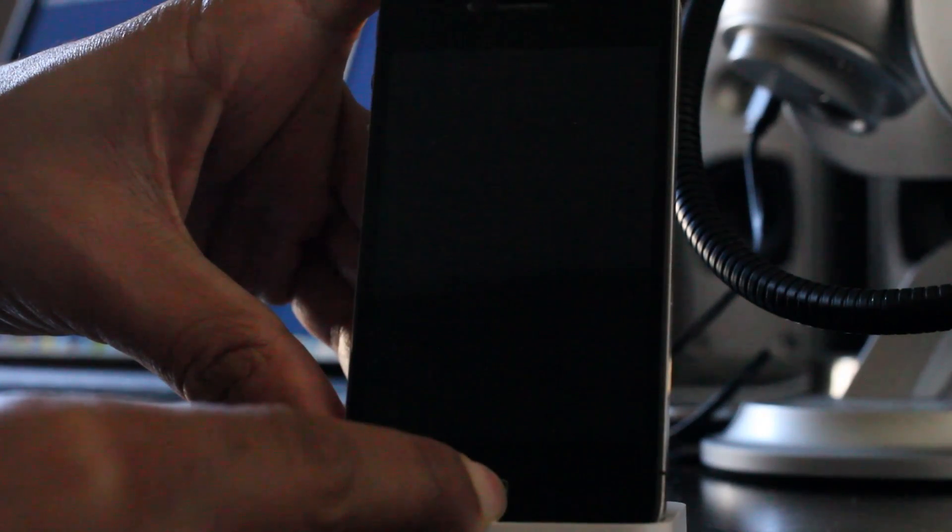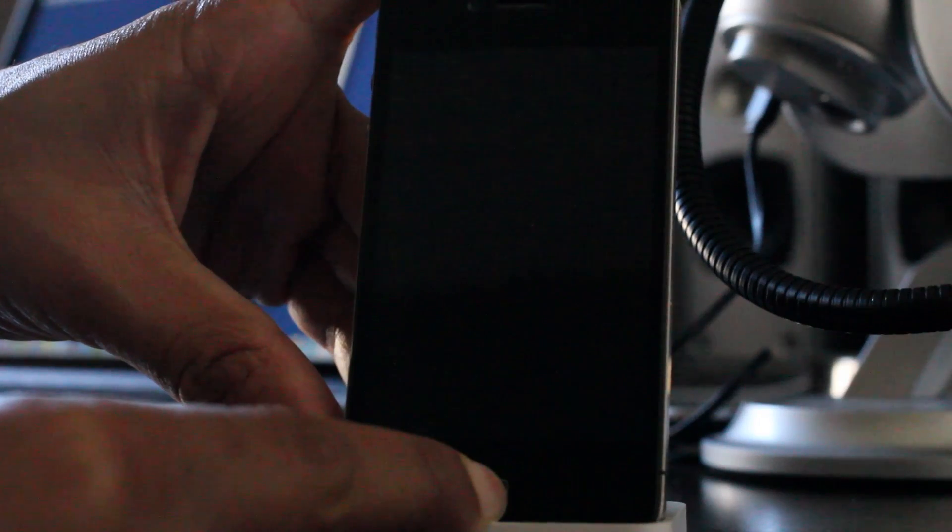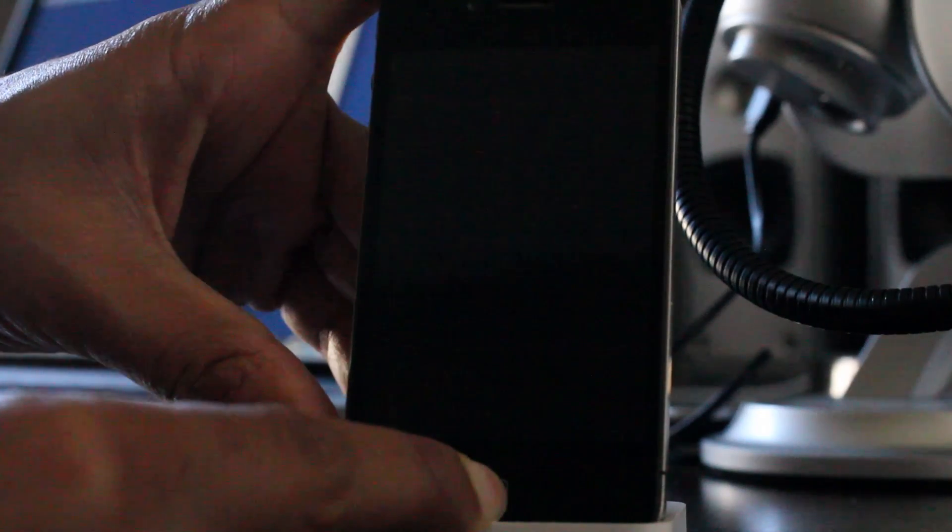So what we're going to do is place the device back in DFU mode like we did at first. Home and power for 10 seconds, release power, continue holding home for 10 additional seconds. And then you should see just the black screen like this.